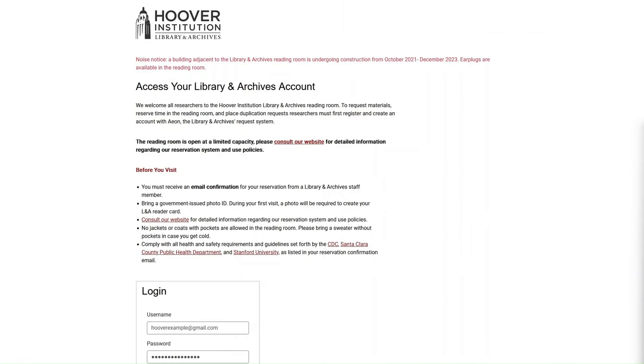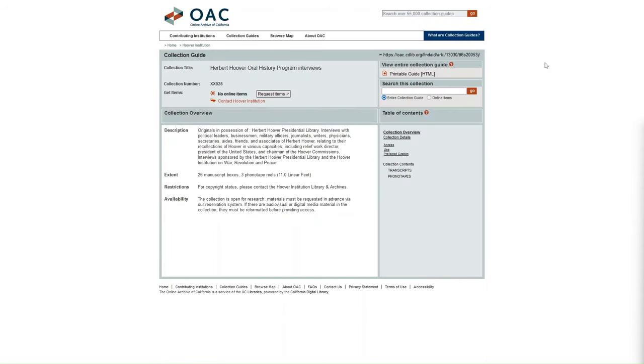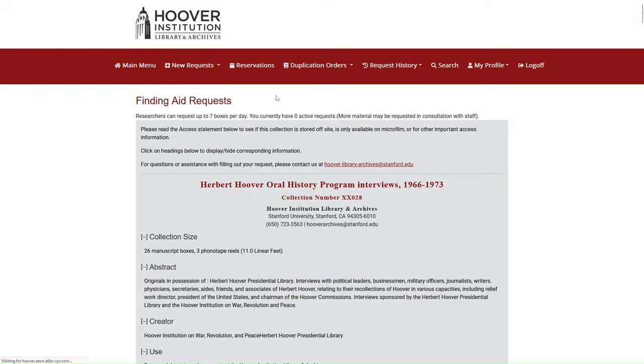Prior to requesting items, you must create an Aon account. Aon is the Hoover Library and Archives' online request and reservation system. To request an archival item, first navigate to the record of the archival collection you're interested in on the Online Archive of California. From this record, click Request Items.